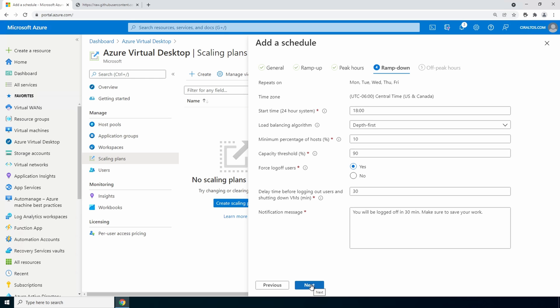Set the minimum percentage and capacity thresholds. So with this a minimum percentage of hosts is 10%. So if there were 10 session hosts one would stay on. And the capacity threshold is the amount of active sessions that need to be logged in before another session host is started.